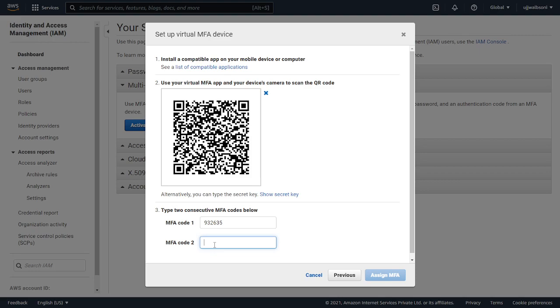Here we have the second token: 792870. All right, we are good to go now. Now you can assign MFA.